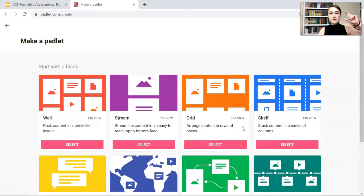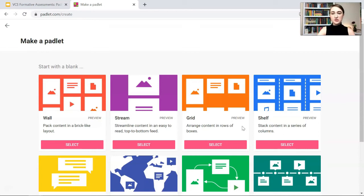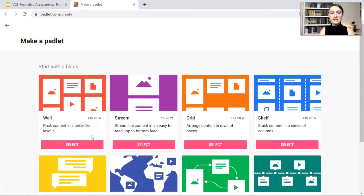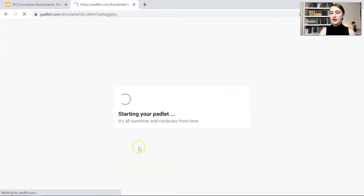Then we have a grid where students post in a grid format — the boxes have set heights and widths so students get that grid square layout. We also have a stream, much like scrolling through Instagram — just a stream of information and student comments. Then we have a wall, which is my favorite. It's the most simple, so let's select the wall.